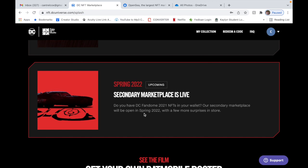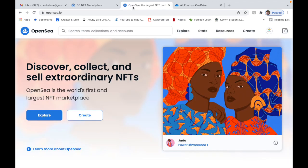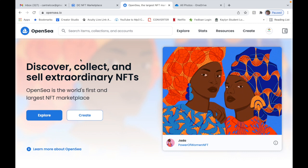So right here: Spring 2022 upcoming secondary marketplaces live. Do you have DC Fandom 2021 NFTs in your wallet? Our secondary marketplace will be open in Spring 2022 with a few more surprises in store. Now I'm gonna officially do that on this marketplace once it's available.